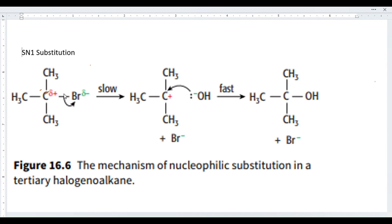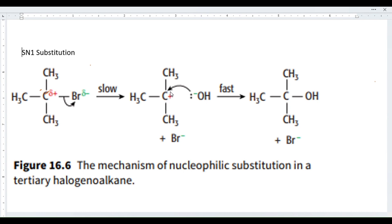This bond breaks down heterolytically — bromine takes the electron pair shared between carbon and itself, forming a carbocation. A carbocation has a positive charge, meaning it lacks electrons. This breaking-down process is quite slow, and after the carbocation and halogen ion form, the carbocation is readily attacked by the nucleophile.